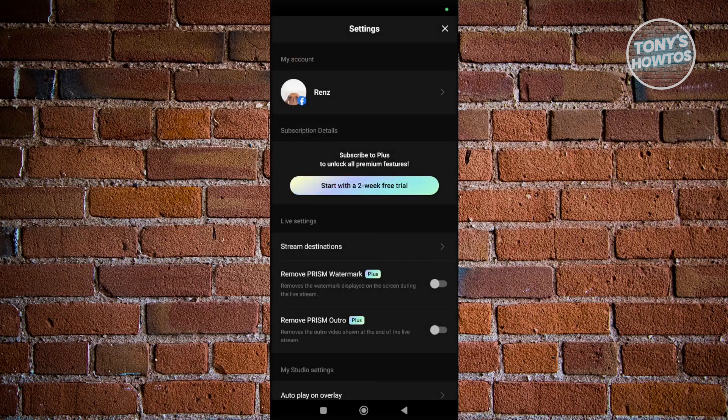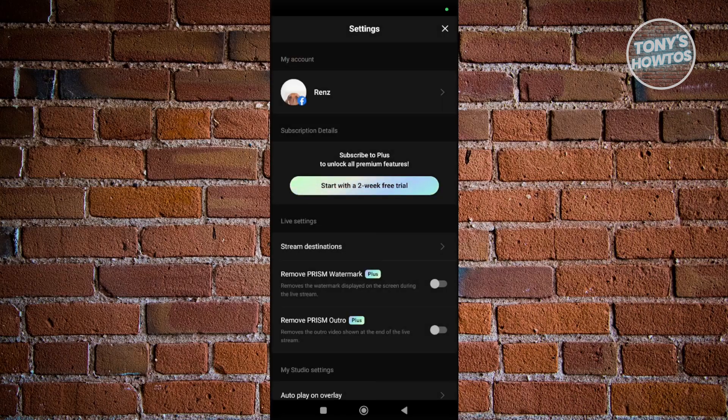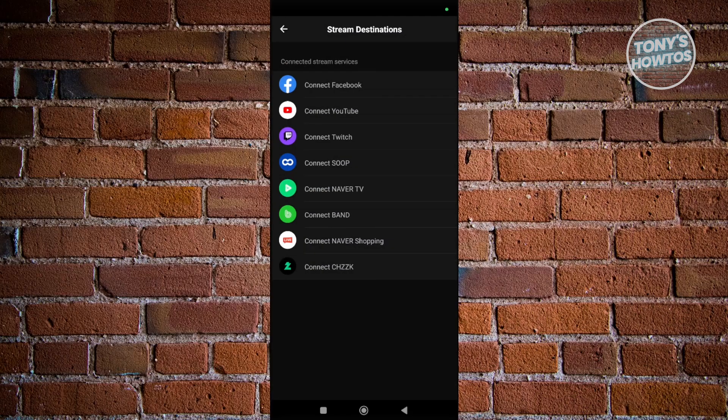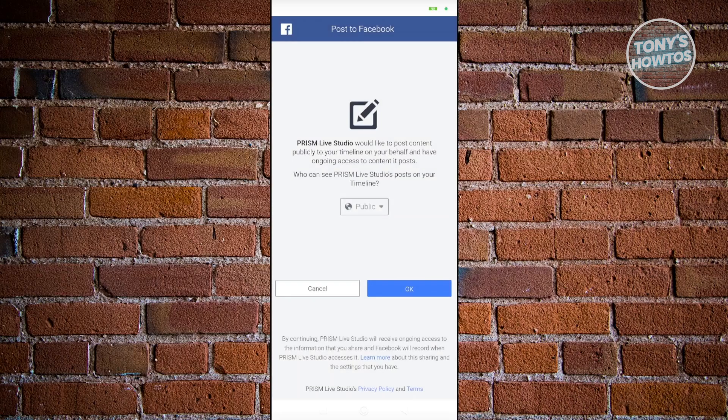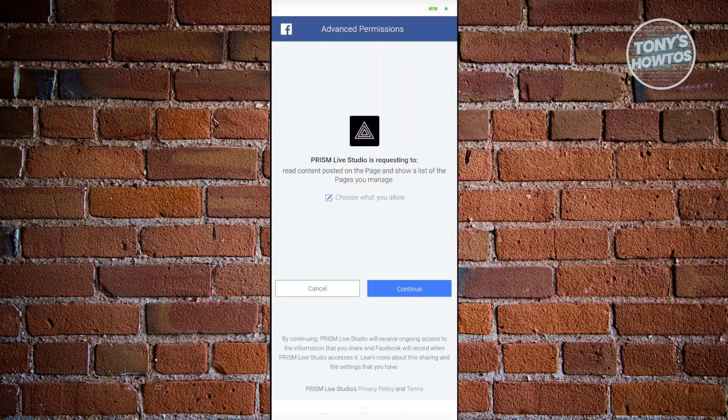In here, choose Stream Destinations and select the Connect Facebook option. We just need to connect our account, so agree that you want to connect your Facebook account. Click OK. This should give Prism Live access to your account.